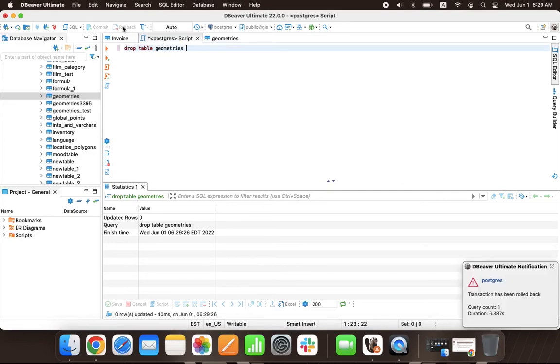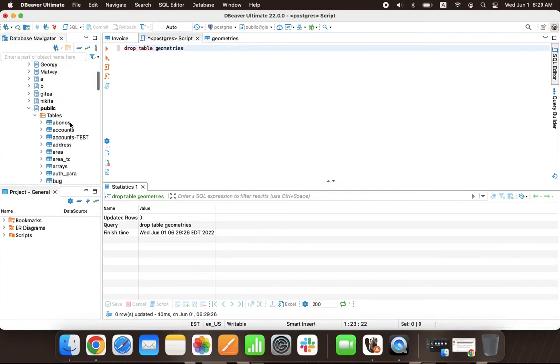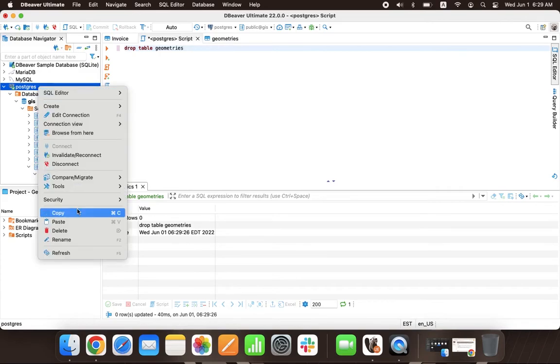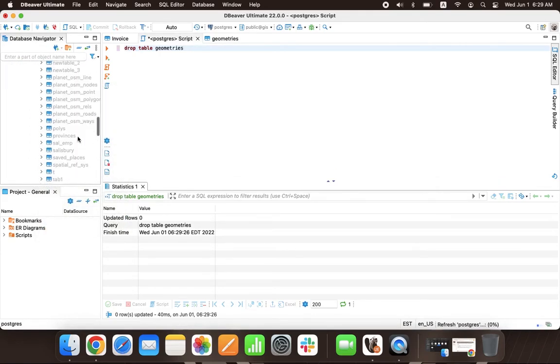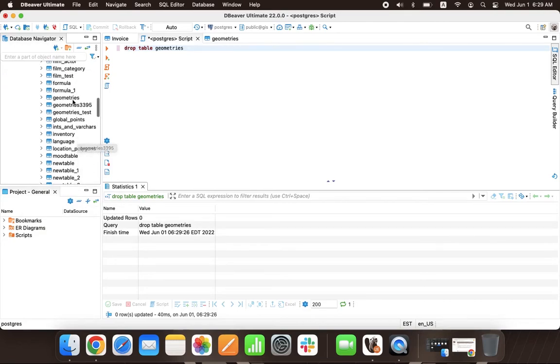You can set the Commit mode not only at the app level, but also for any of your connections. And the most convenient way to work with transactions in dBeaver is to use connection types. We will tell you about how this feature works in our next video.